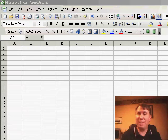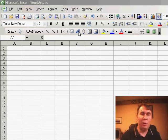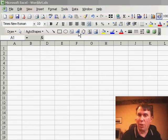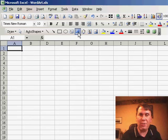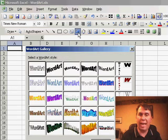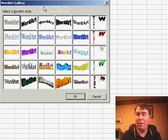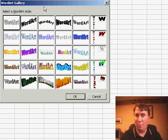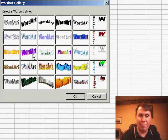Welcome back to the MrExcel netcast, I'm Bill Jelen. Quick trick today on using WordArt. WordArt is in the drawing toolbar and allows you to create great headings above your reports or something like that to add some visual interest.